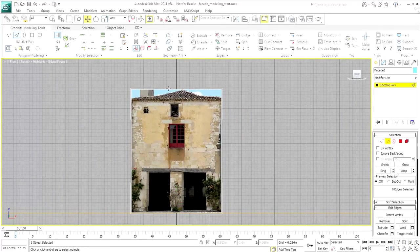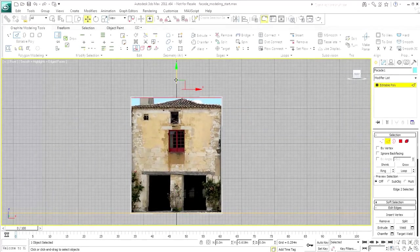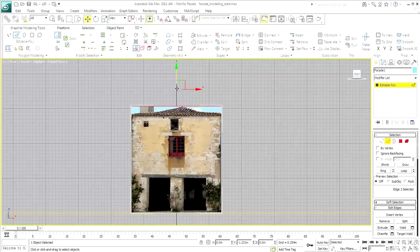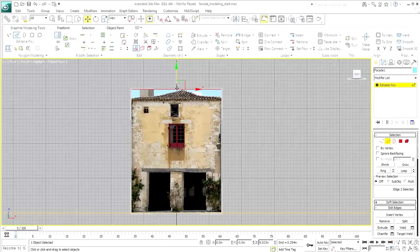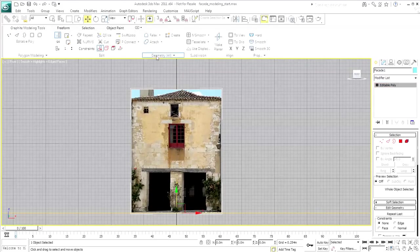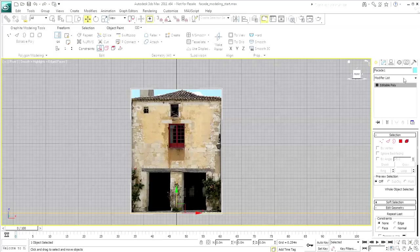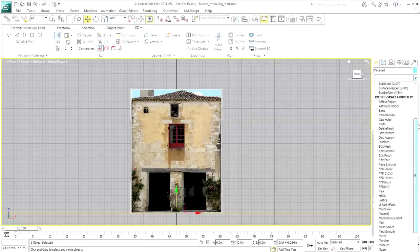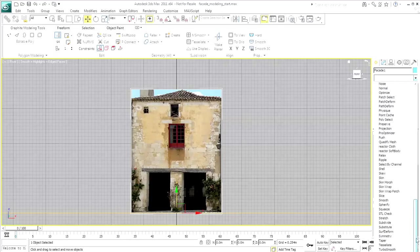If you tried moving edges or vertices around, you'd deform the applied texture. Try placing a UVW Map modifier on top of the stack.